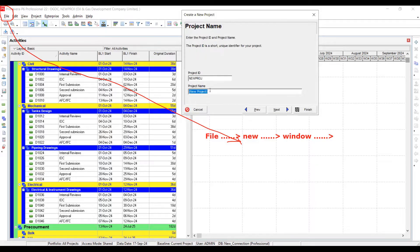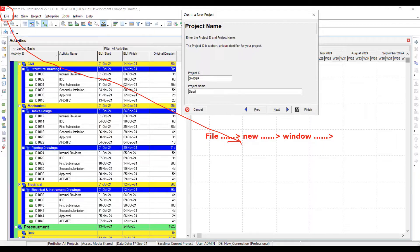Let's say my project name is 'Saudi Arabian Oil and Gas Project'. This name would appear on the top of your contract documents — Saudi Arabian Oil and Gas Project. Did you understand? This is where you will get this project name from.